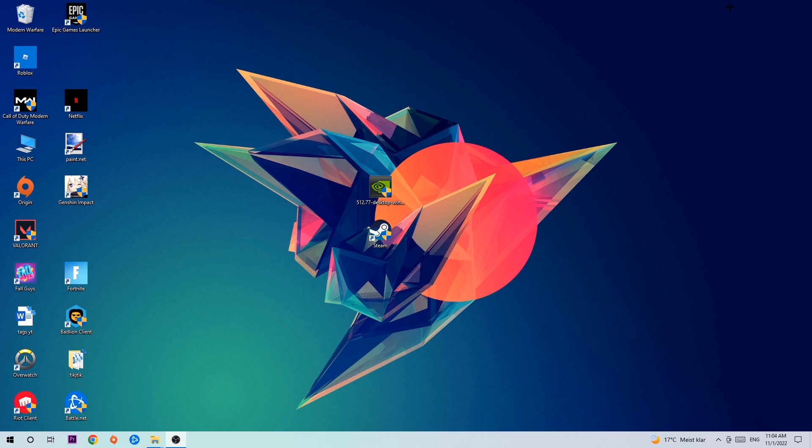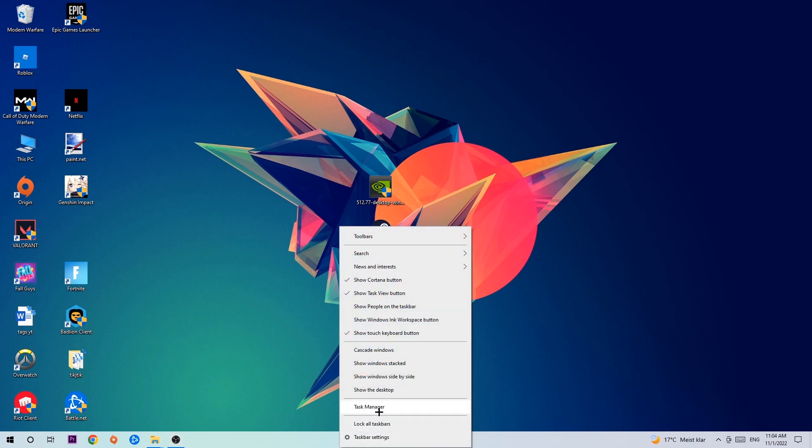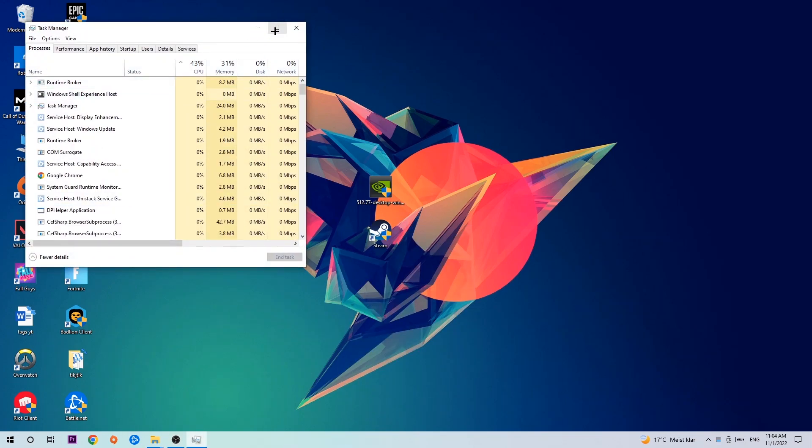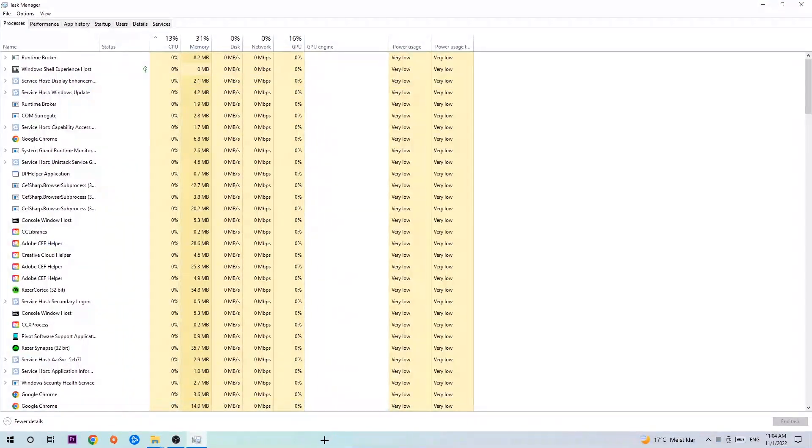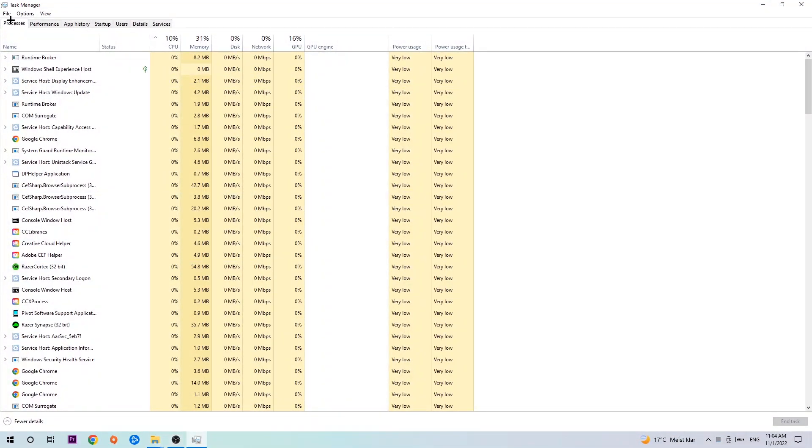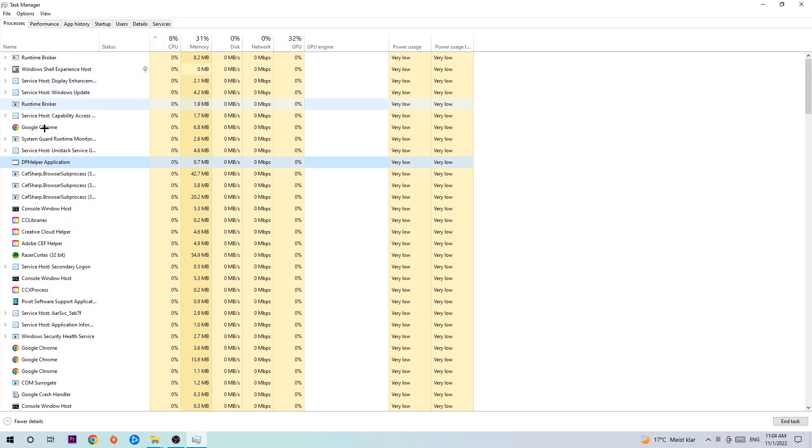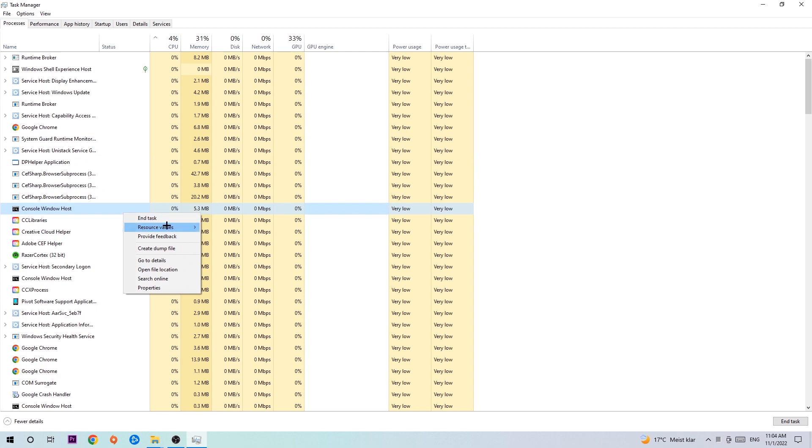The first step I recommend is to navigate to the bottom of your screen, right-click your taskbar, and open Task Manager. Once Task Manager opens, navigate to the top left and click on Processes. Click one of the processes, doesn't matter which one, then search for your game using your keyboard. If nothing pops up, that's good. If something pops up, right-click it and hit End Task. Once you finish, exit Task Manager.